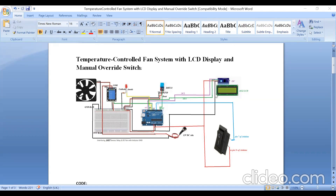The ground of the I2C module is connected to ground on the breadboard. VCC is connected to the 5V pin on the breadboard. The SDA pin (green wire) is connected to the SDA pin on the Arduino UNO board. The SCL pin (purple wire) is connected to the SCL pin on the Arduino UNO board. If your Arduino UNO does not have dedicated SDA and SCL pins, you can connect them to A4 and A5 instead.